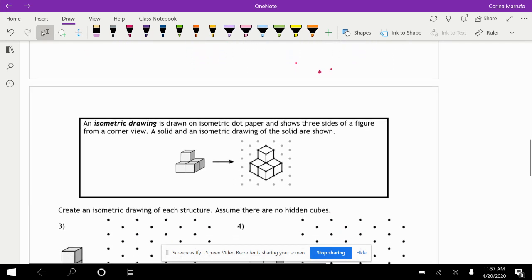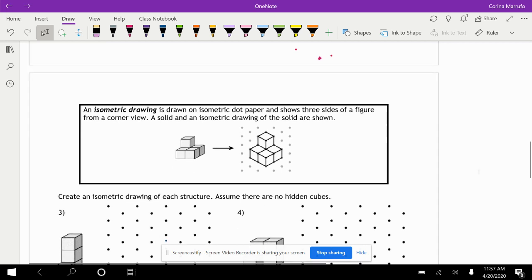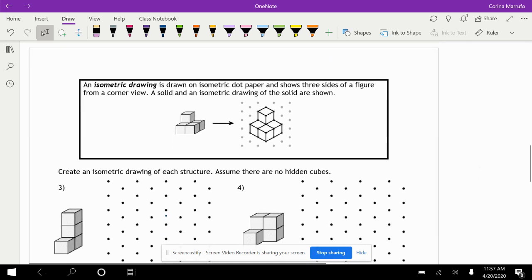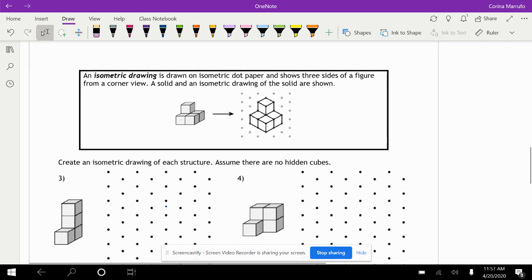An isometric drawing is a drawing on isometric dot paper and shows three sides of a figure from a corner view. A solid and an isometric drawing of the solid are shown, so they give us an example here and we're going to go ahead and try to draw this ourselves.